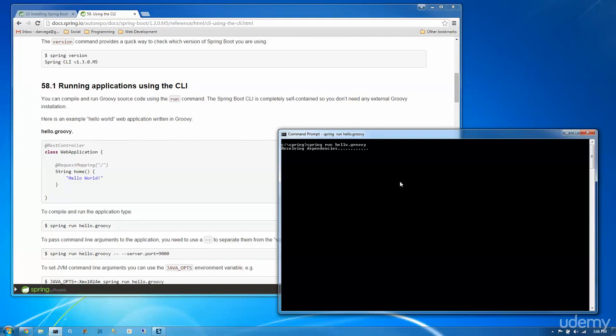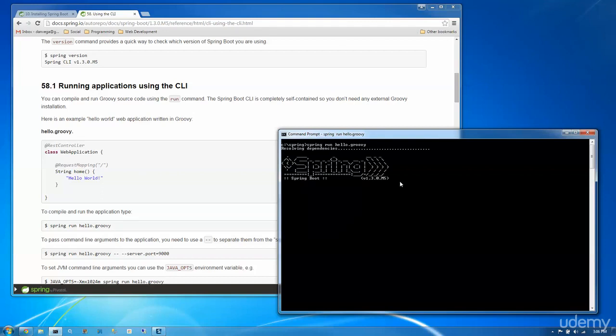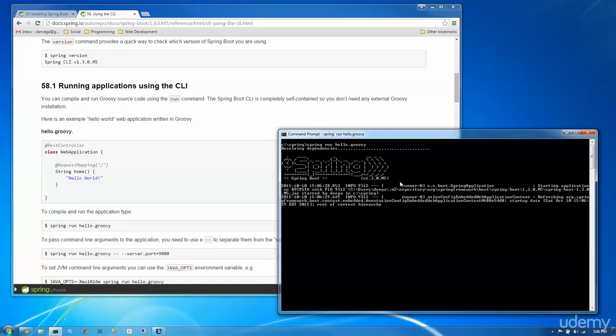So the very first time that you run this, it's probably going to take a second. It needs to resolve the dependencies, which means any dependencies that this application needs, it needs to go and download. So because I cleared everything out for this particular tutorial, I'm actually downloading everything again. So it's downloading things like the spring core, spring web MVC, that kind of stuff.